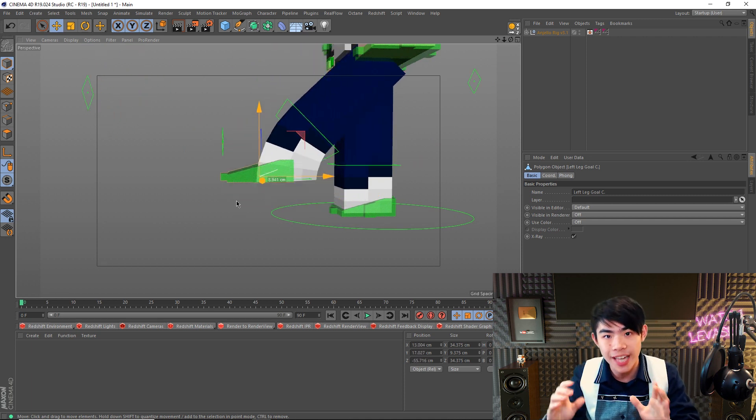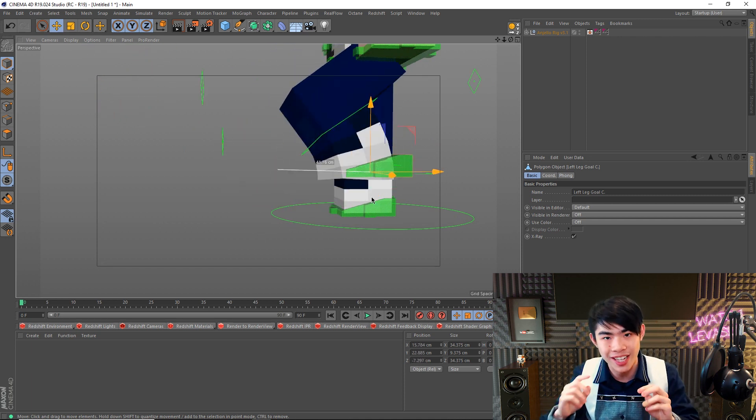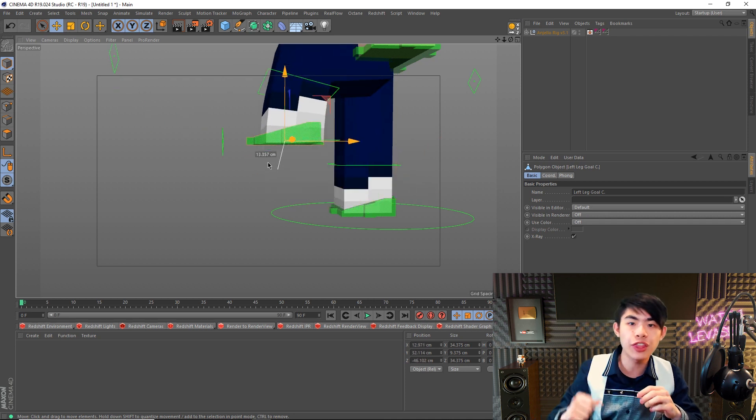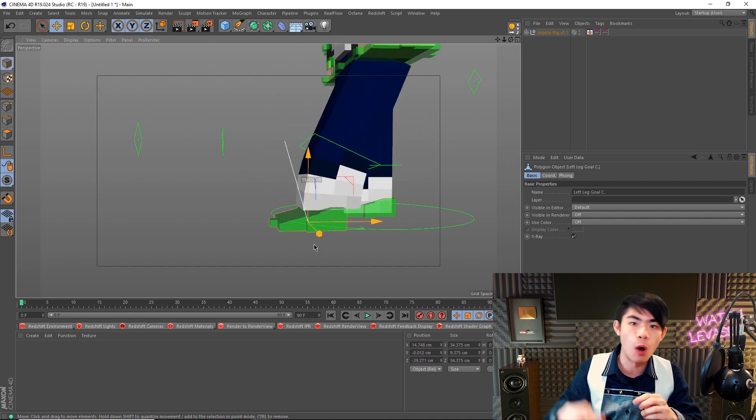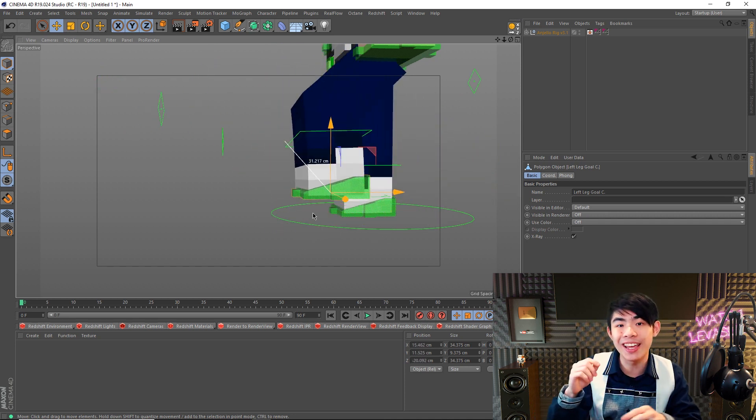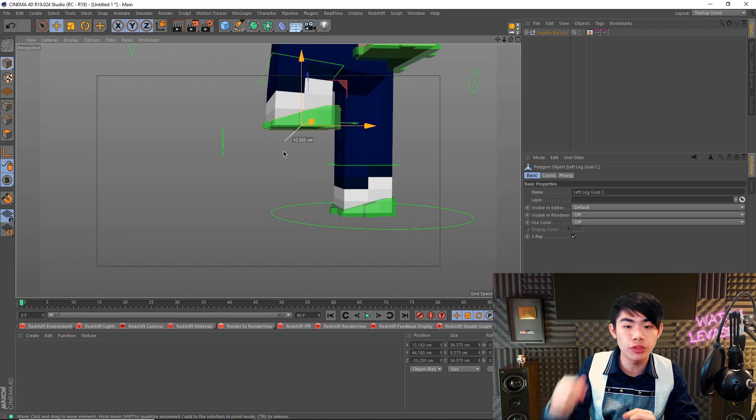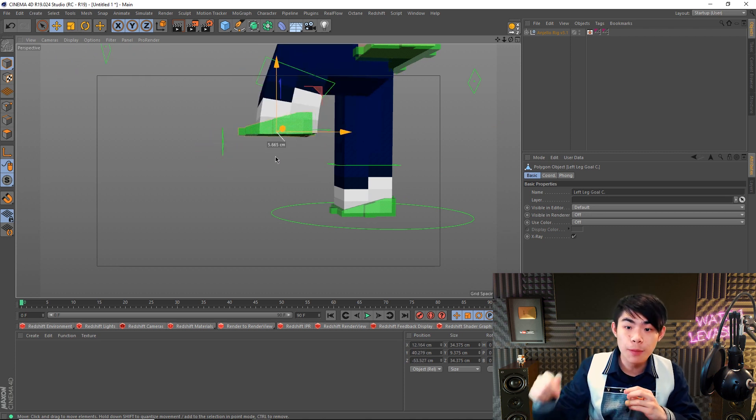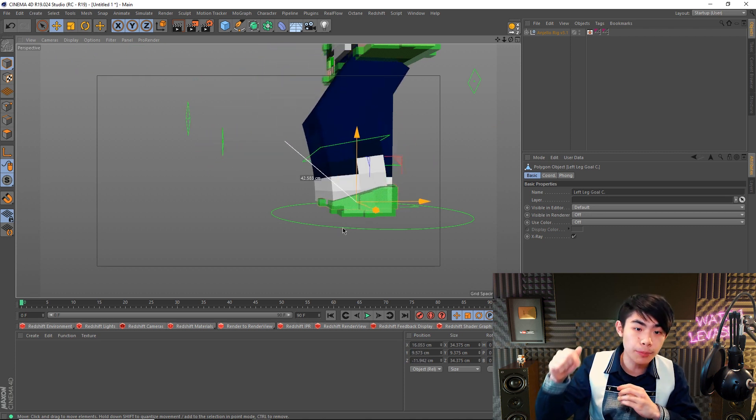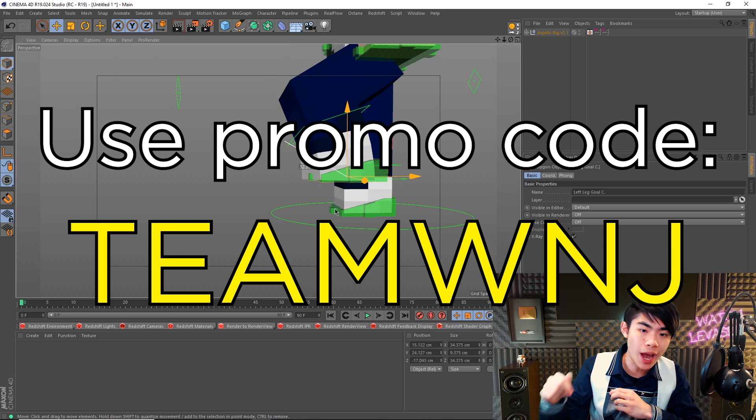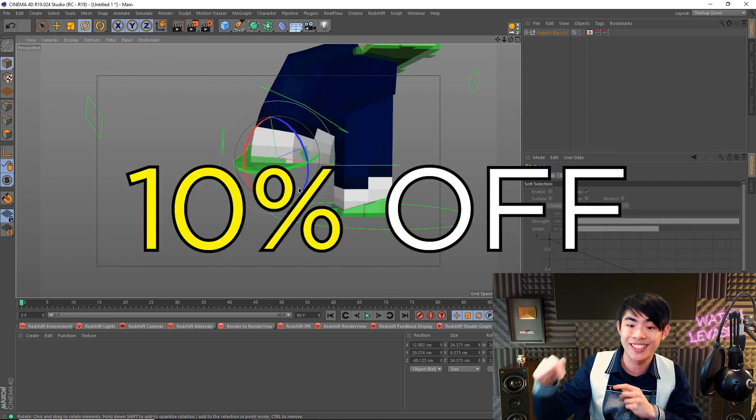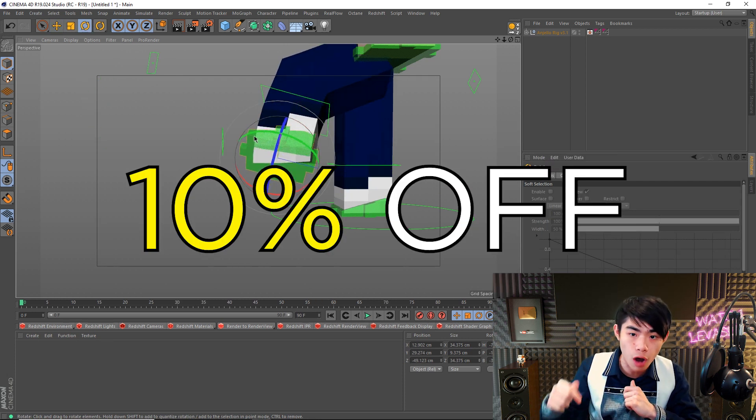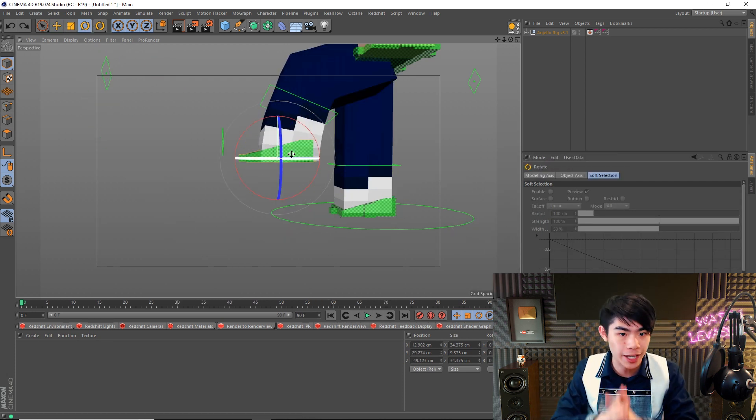So if you're a serious animator with a great story to tell let the Angelo rig help you now. Check the description to find a link to download the rig now and be fast because if you use the promo code TEAMWNJ on checkout you get 10% off so hurry up before the code expires.